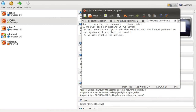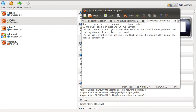We will disable SELinux so that we can successfully issue the passwd command to change or hack the root password.